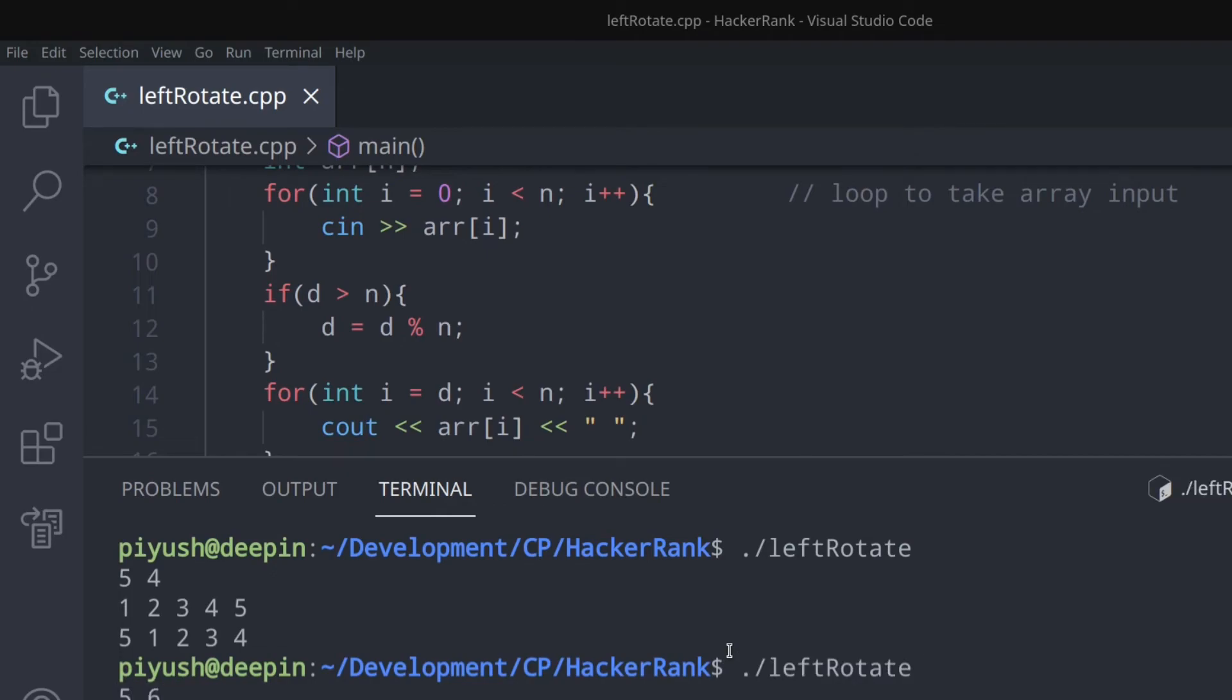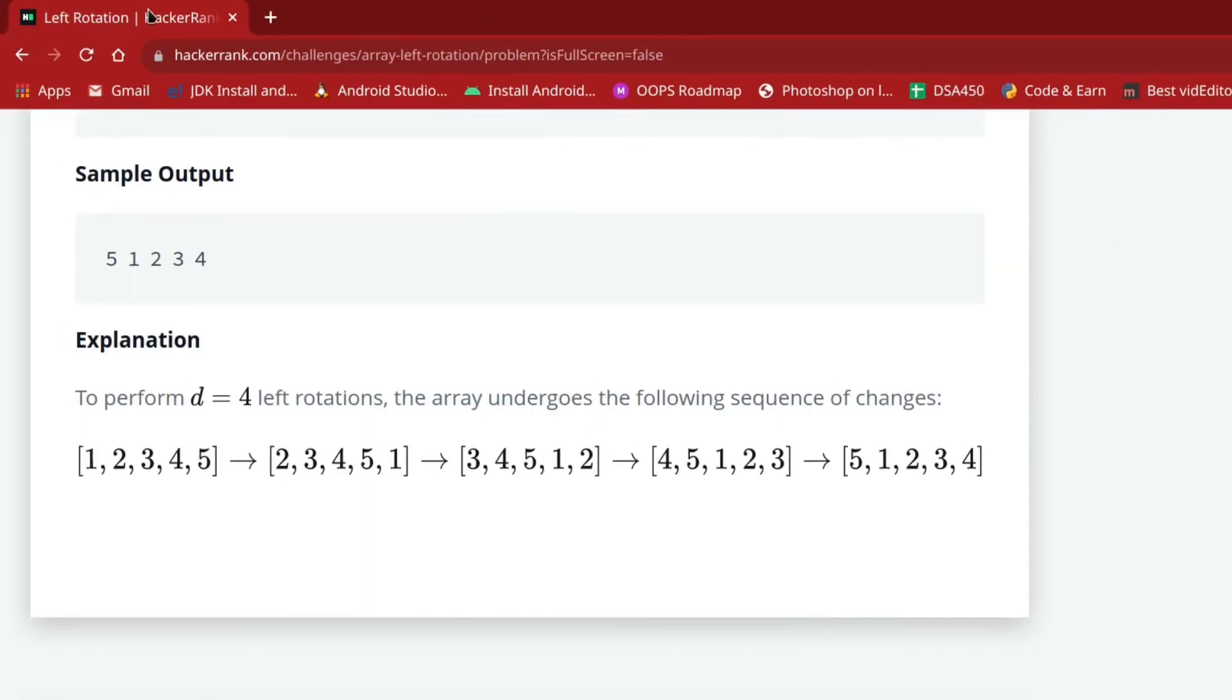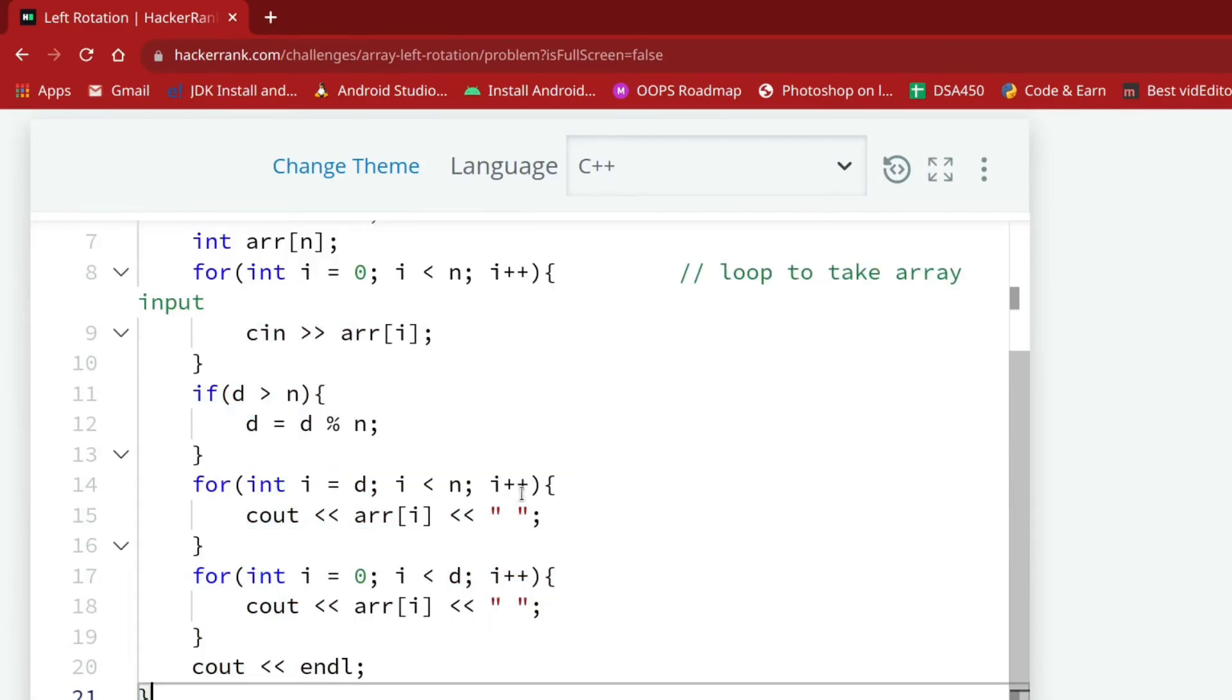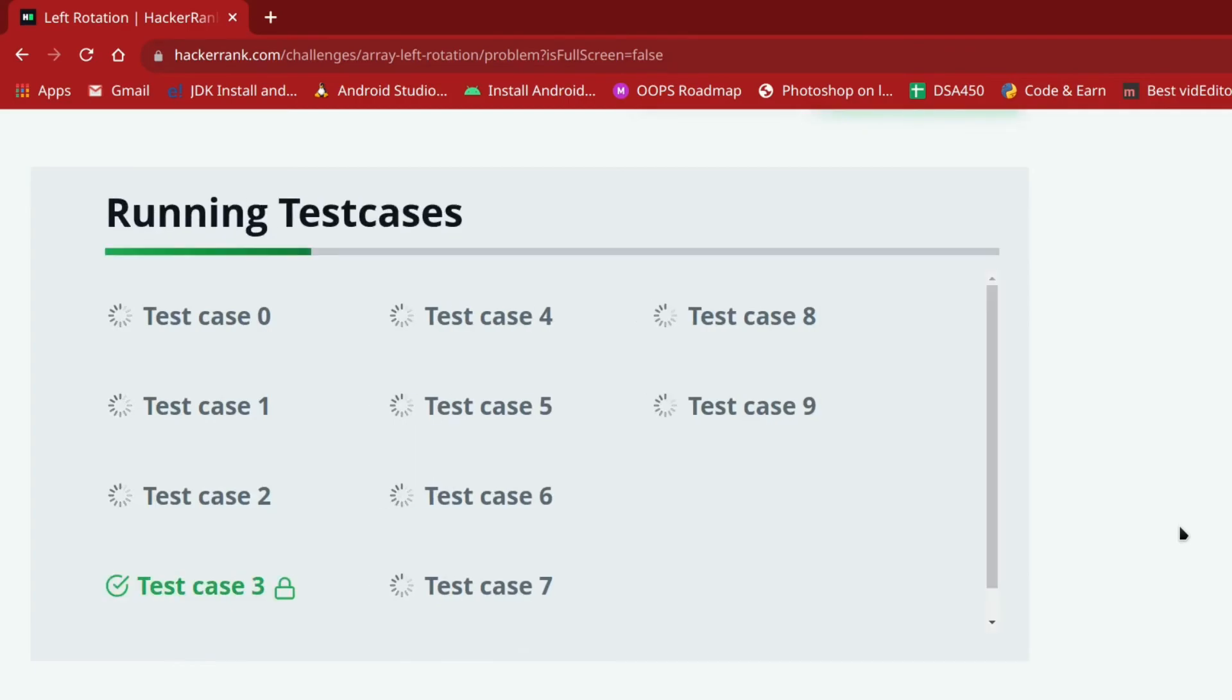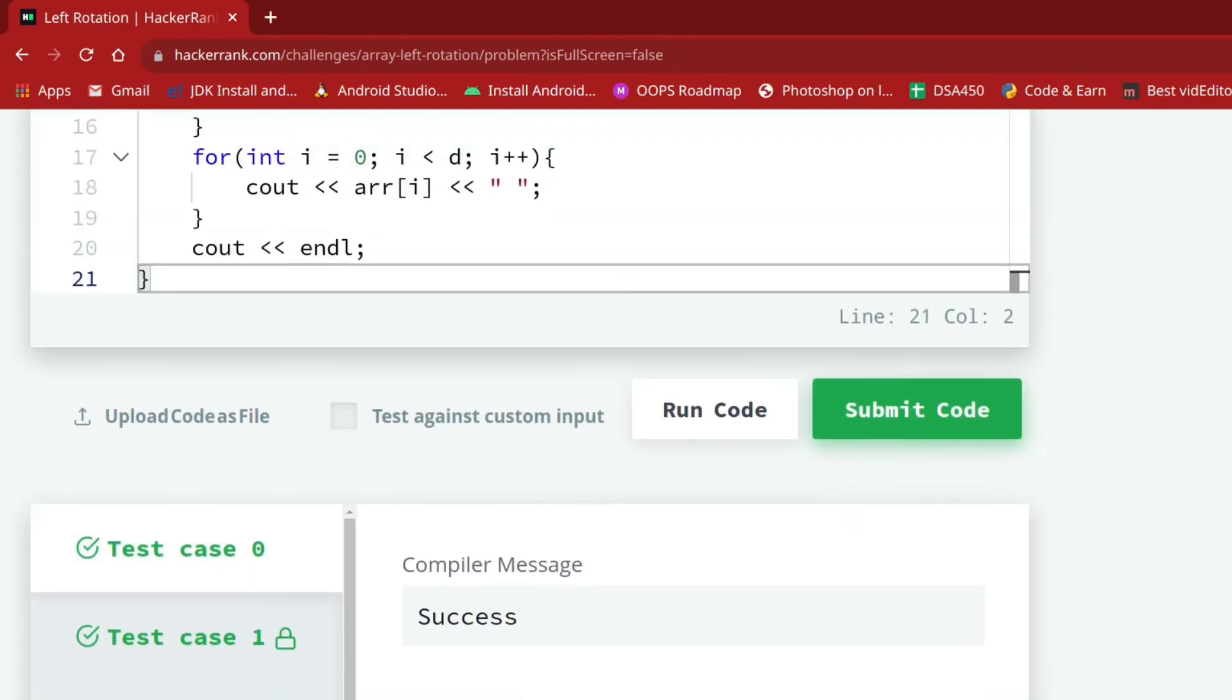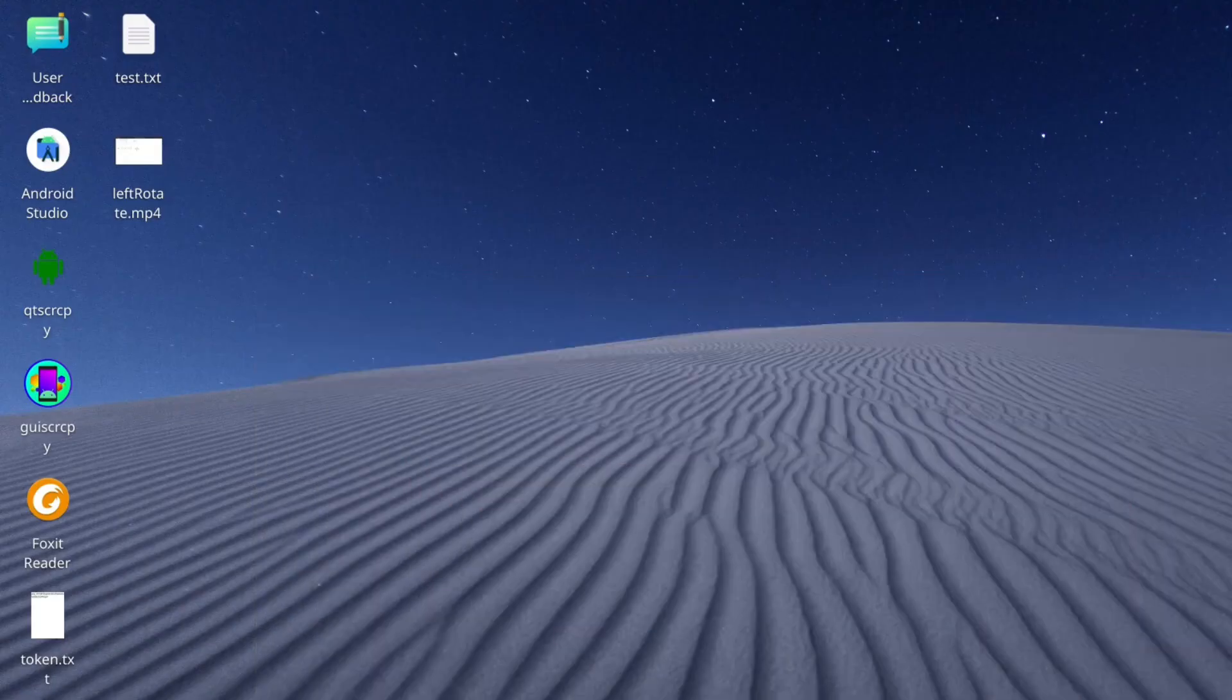Now let's submit this code to the HackerRank website and see if it performs well in all test cases. Paste it here and click submit code. You can see the code performs well in all test cases. That's all for this video.